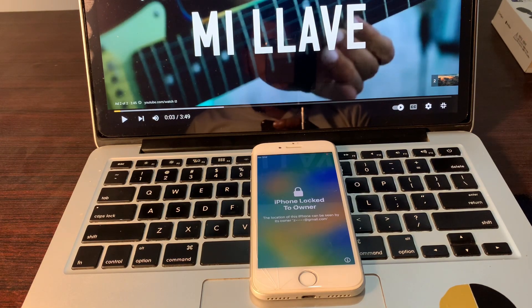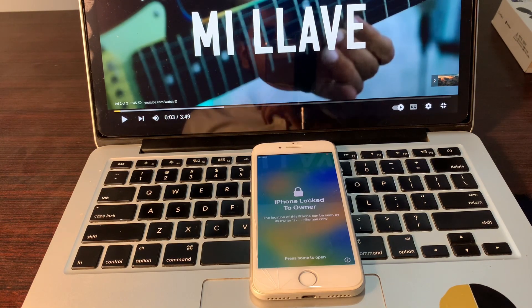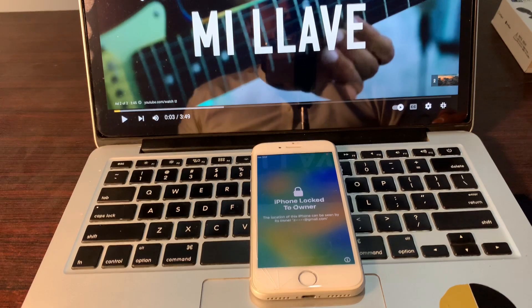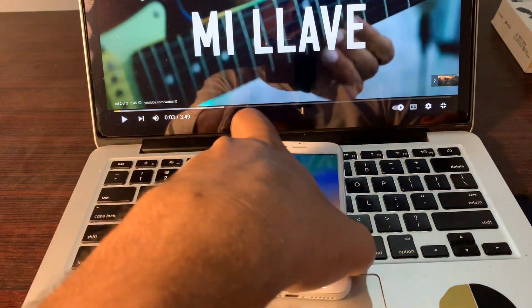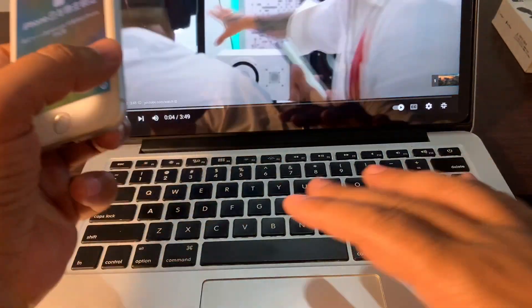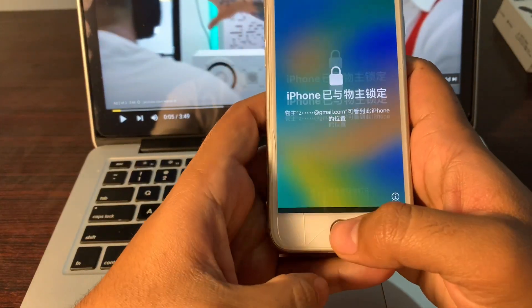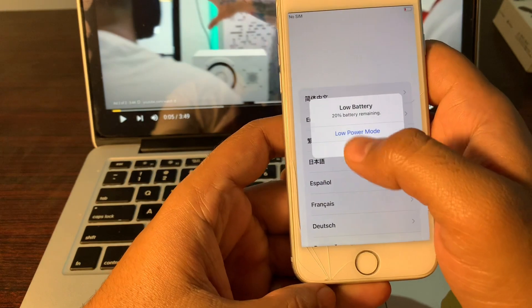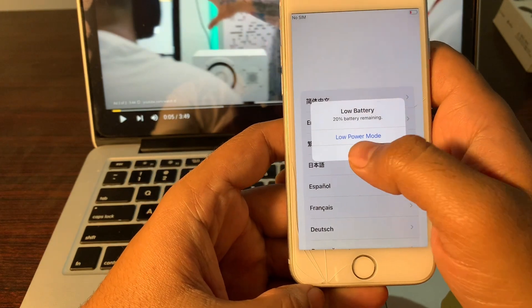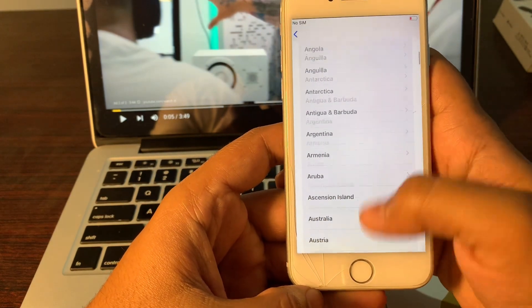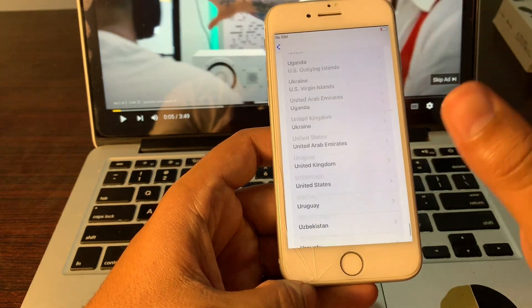As you can see, your phone has erased completely. It is no longer stuck on iPhone unavailable and the error has been removed. Now let's set up this phone. Simply select your language and select your country.